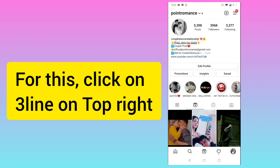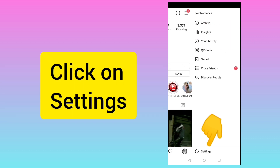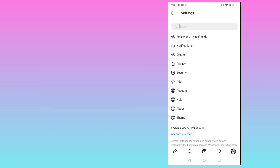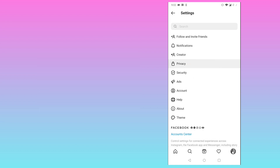To turn off this, you need to click on the three lines you can see on the top right. After this, you need to click on Settings, and then click on Privacy.